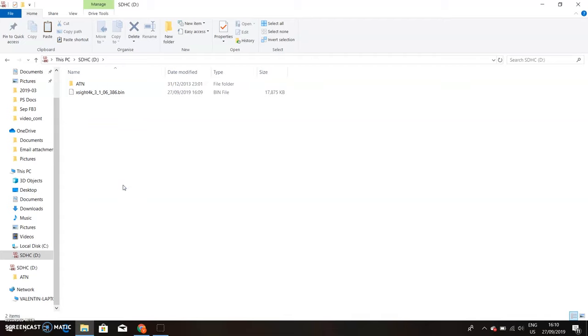So that is it. The firmware is on the microSD card. Now we're just going to take out the SD card from the computer and insert it into the scope.